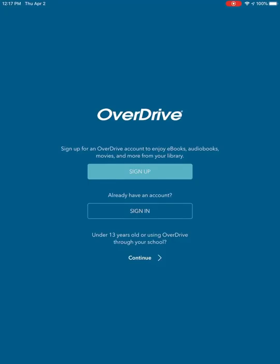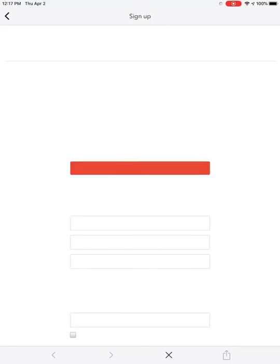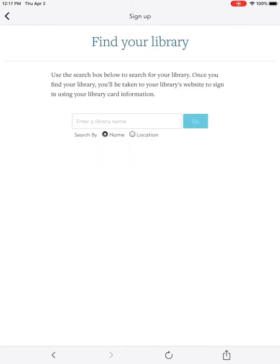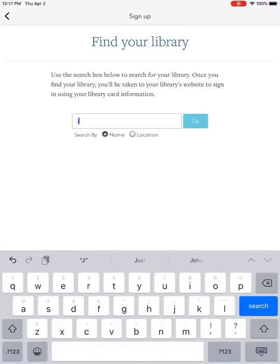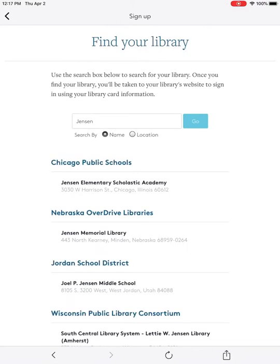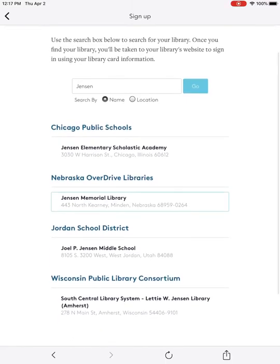Now you can press the Sign Up button, then press the red button that says Sign Up Using Library Card. Enter in the library name — our library's name is Jensen Memorial Library. I can just type in Jensen and it's the second result here. Yours might come up first; sometimes it's second or third. Press Jensen Memorial Library.